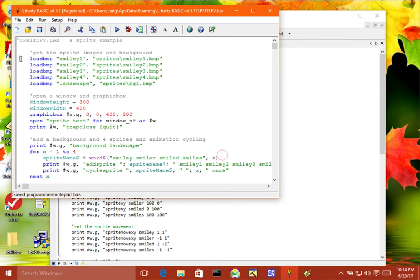And when I come back here, it will reload automatically. There it is. Any change I made in programmersnotepad would automatically be loaded here.